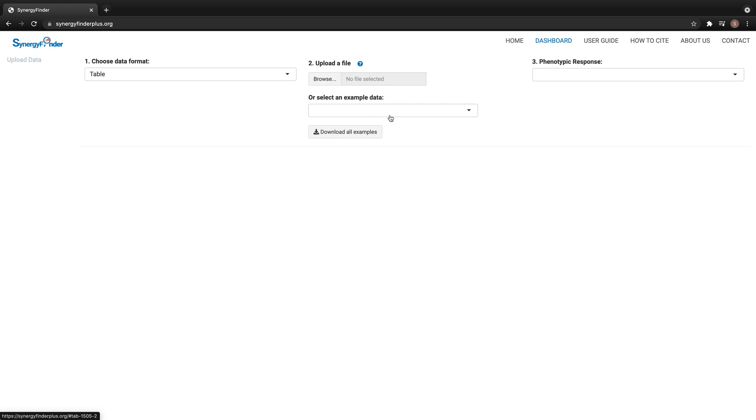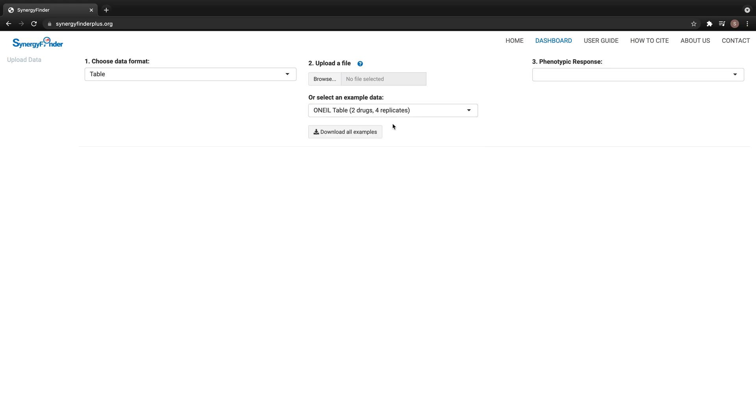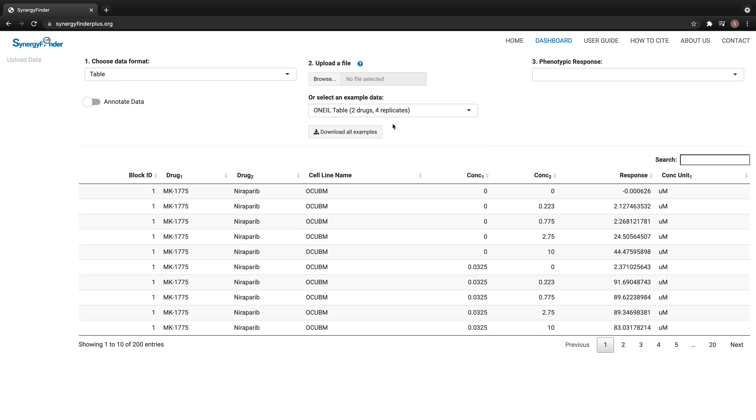Alternatively, you can load one of the built-in example data from this list. Here, I select the annual dataset for analysis.